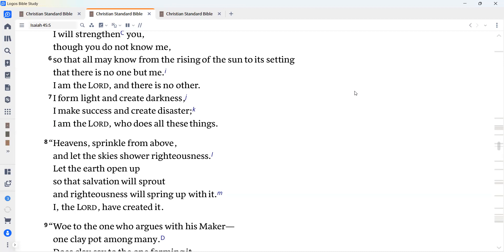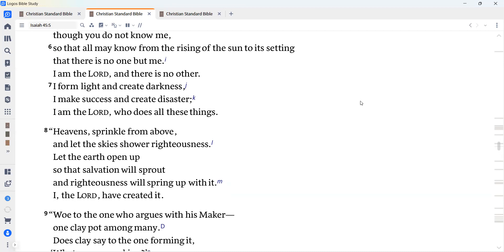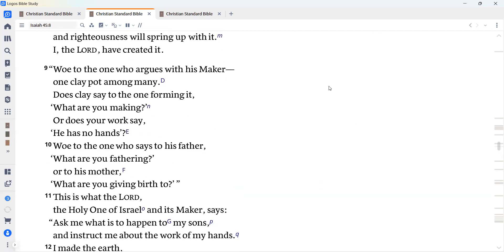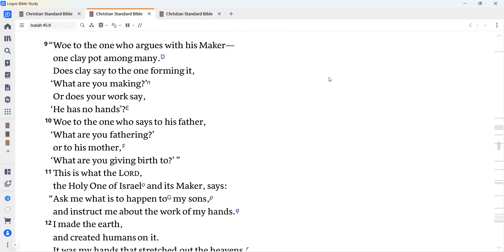Heavens, sprinkle from above, and let the skies shower righteousness. Let the earth open up so that salvation will sprout, and righteousness will spring up with it. I, the Lord, have created it. Woe to the one who argues with his maker, one clay pot among many. Does clay say to the one forming it, what are you making? Or does your work say he has no hands?